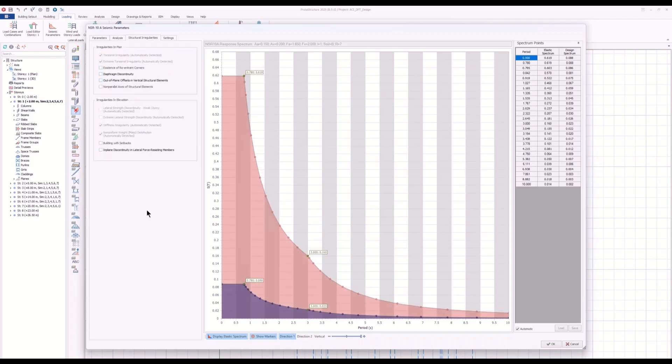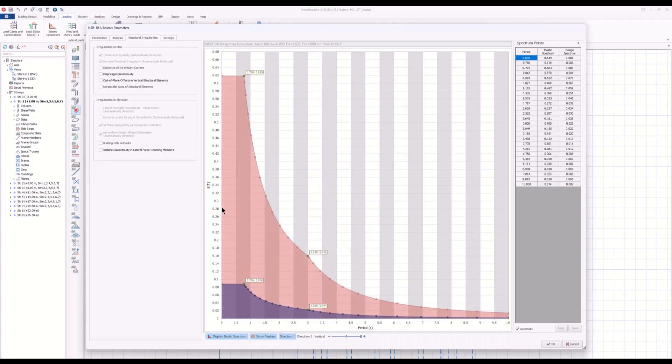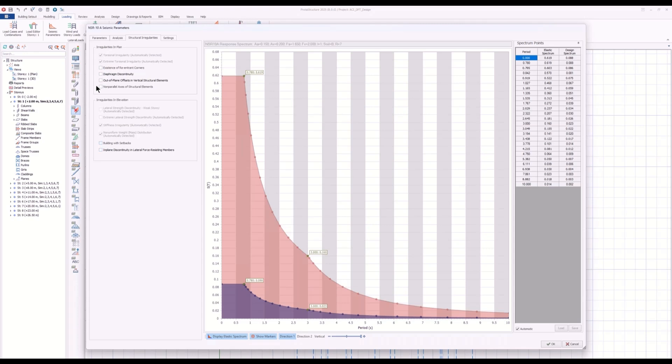The seismic design and seismic analysis doesn't finish with the base shear calculation. After that, you have to evaluate or assess the irregularities in the structure. For example, for American codes, we have torsional, extreme torsional irregularity, re-entering corners, diaphragm discontinuity, etc., in plan and in elevation.